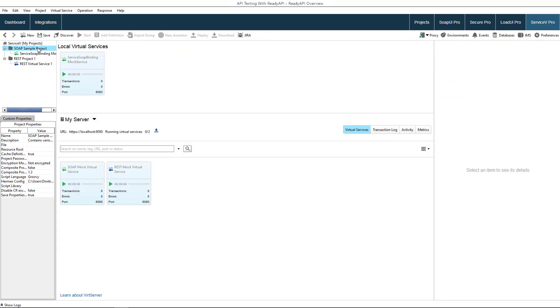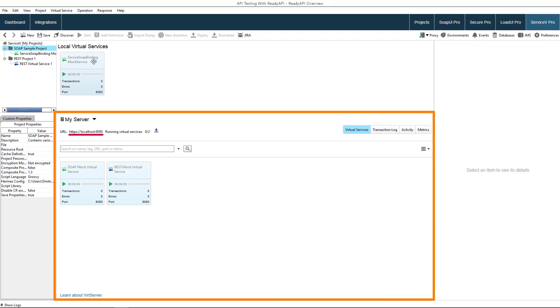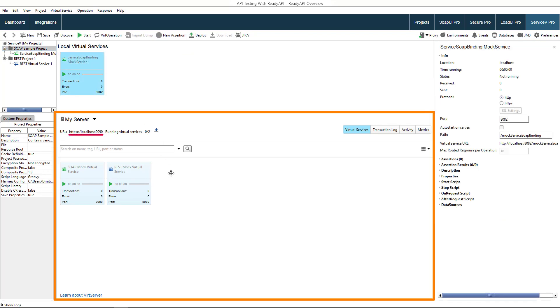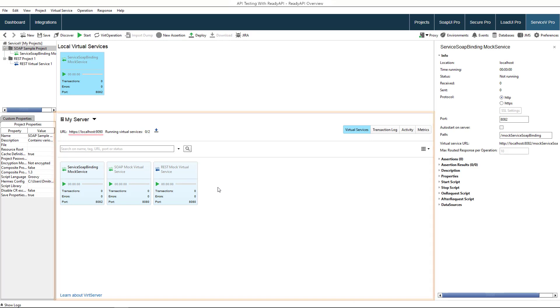When your virtual service is ready, you can use it locally or you can share it with your teammates using Vert Server. You can easily deploy, start, and stop your virtual services to Vert Server directly from Service V Pro.